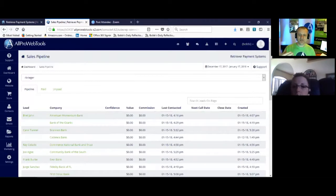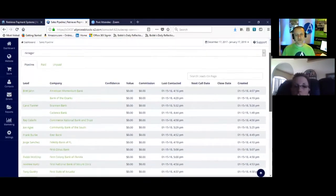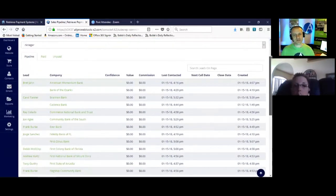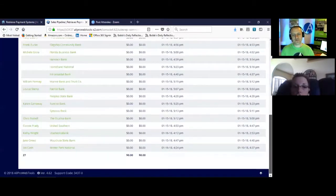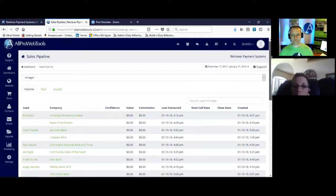She can also fill in the last contacted date so that the sales manager can look at this and say, wait a minute, these people have been here for three months. You haven't called them. Does that make sense?